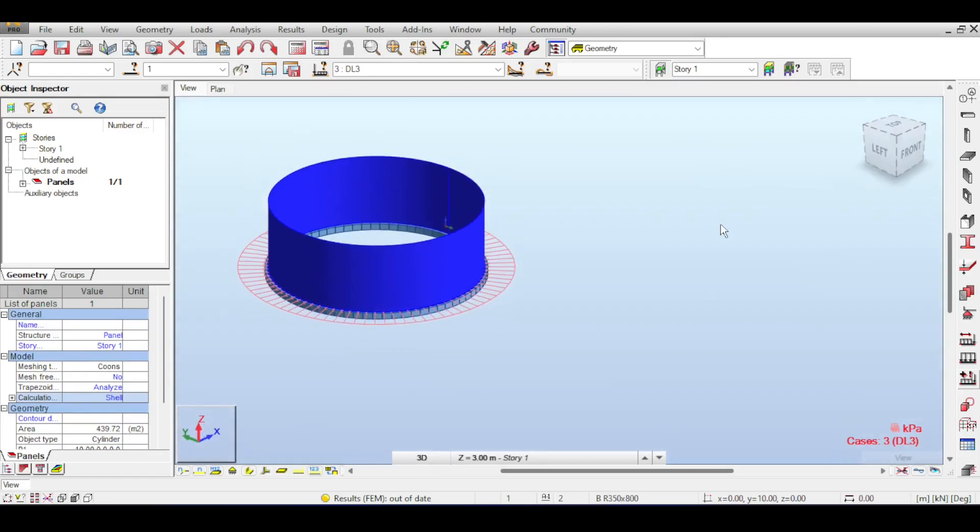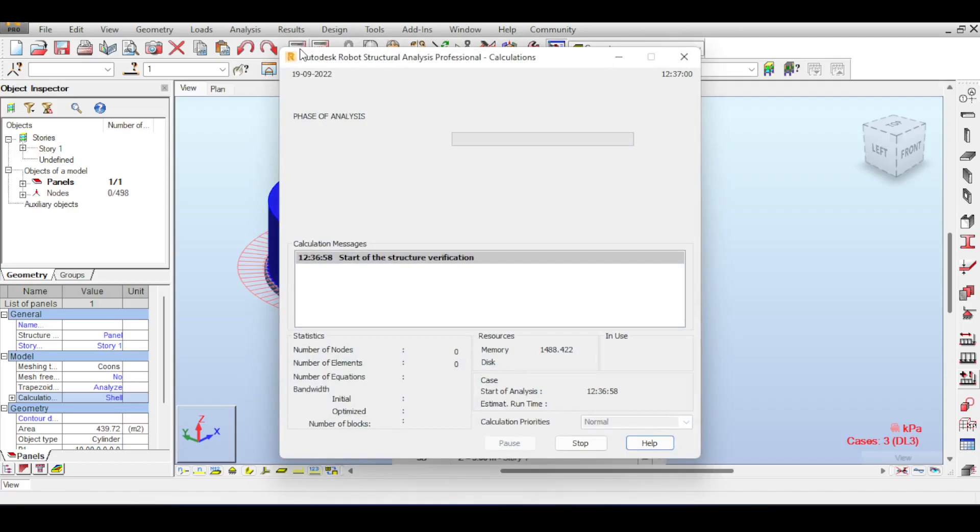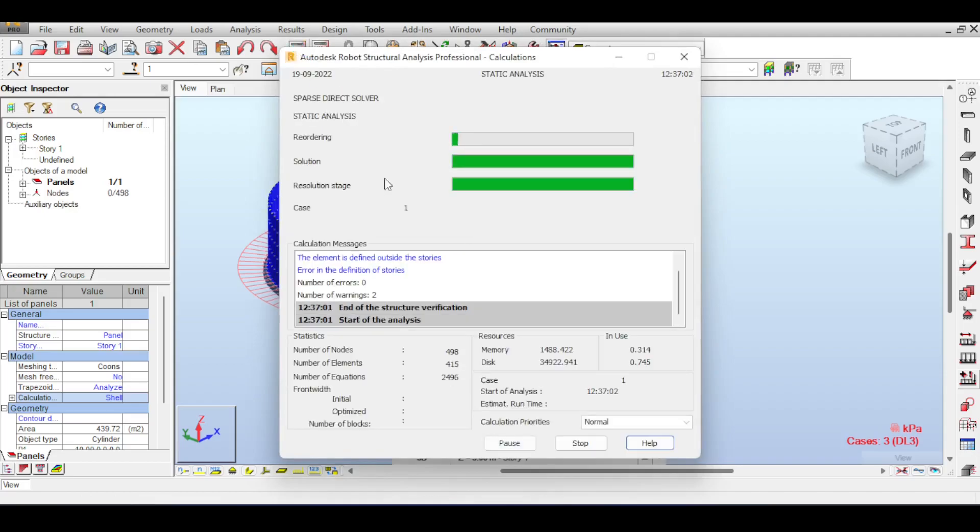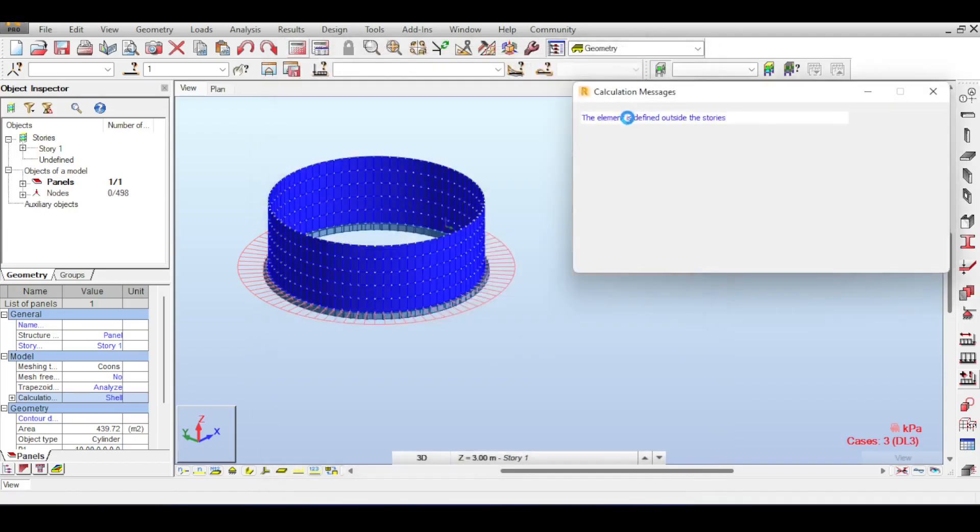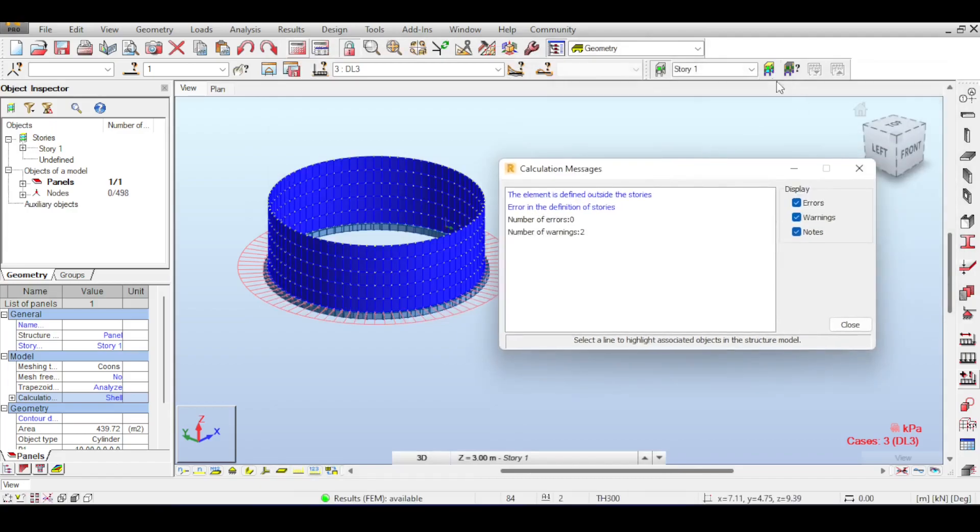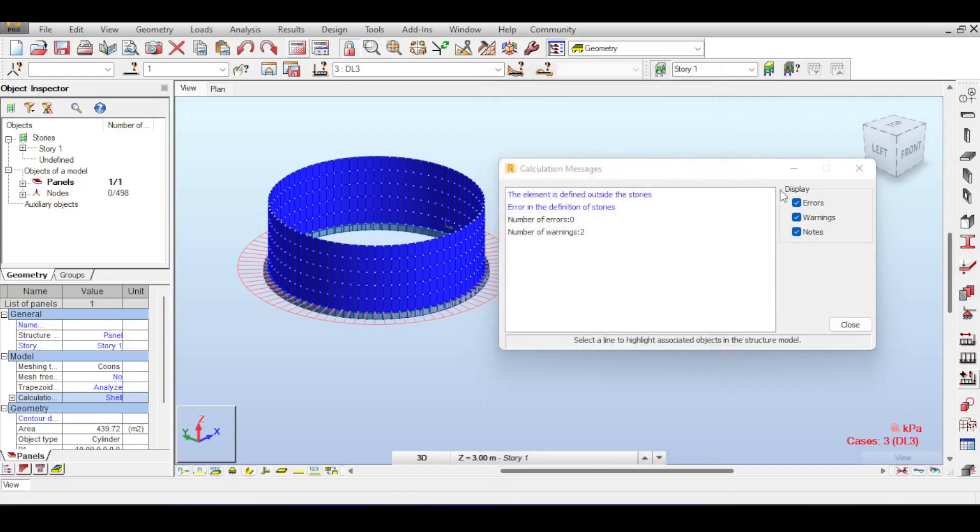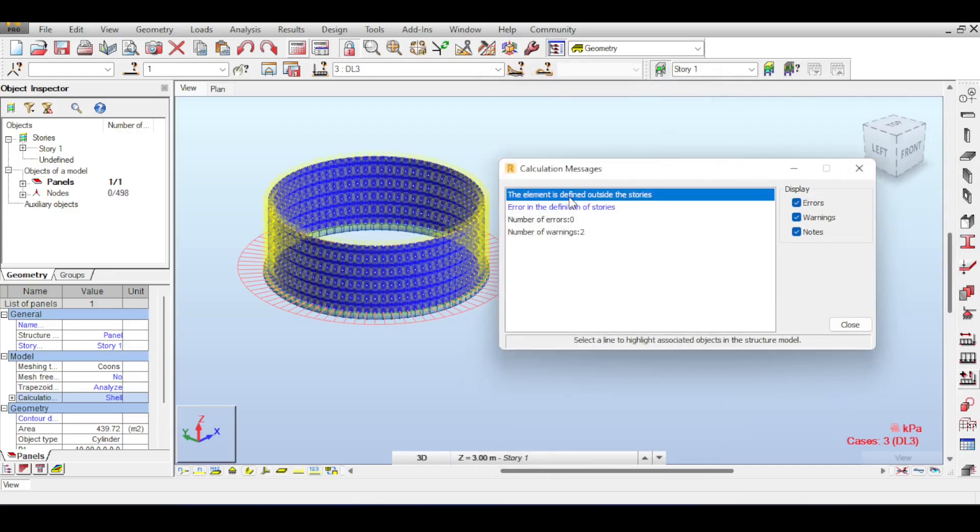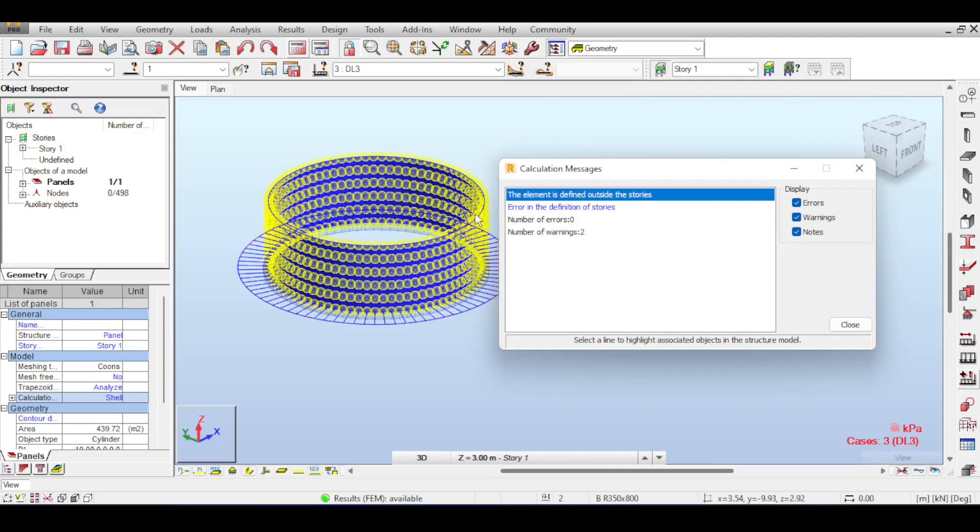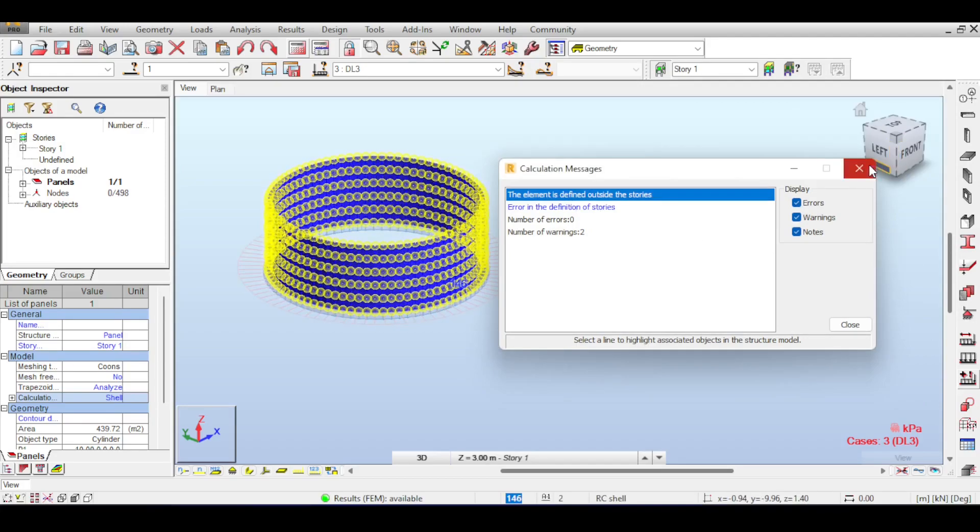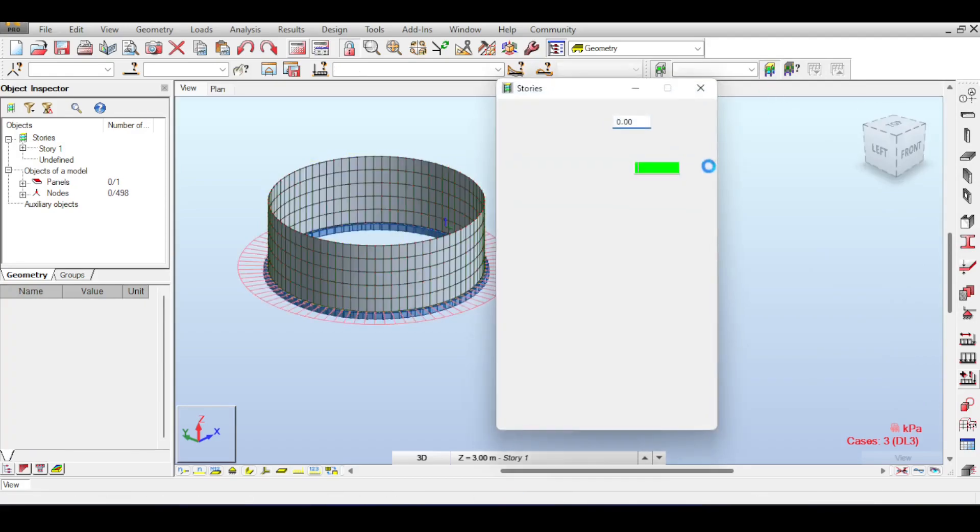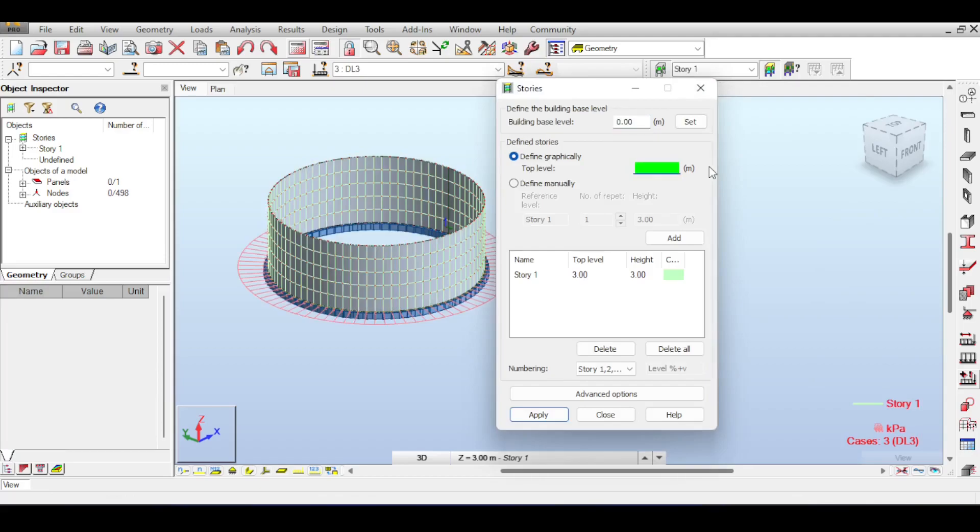So I have all my load cases. All I have to do now is to run the analysis and double check my results. If you run the analysis now, it shouldn't have any problem, hopefully. Okay, there is a small error that there are some elements defined outside stories. The reason being the story height is at 3 meters, whereas my tank is at 6 meters, so it actually tells you there's a problem.